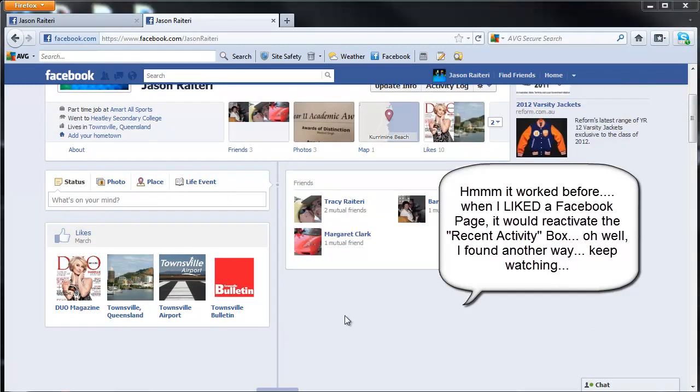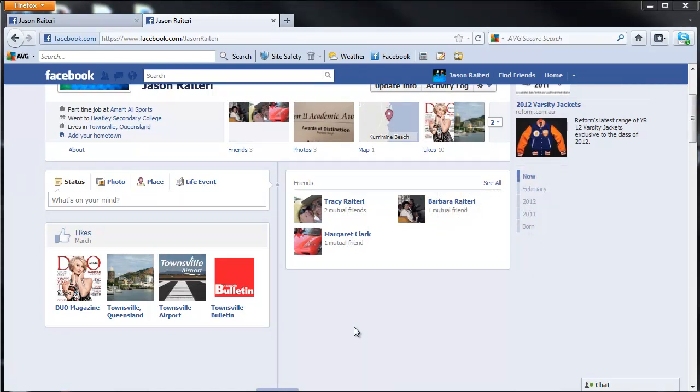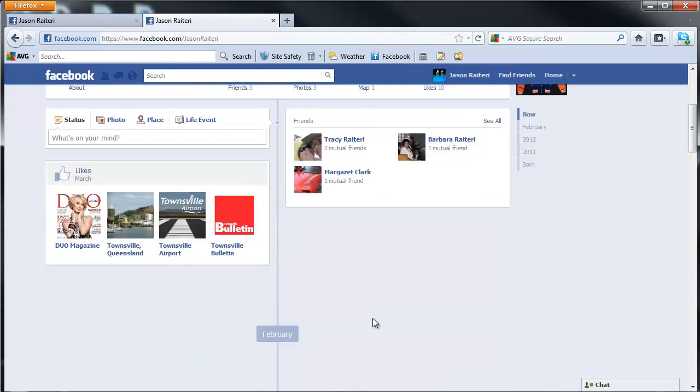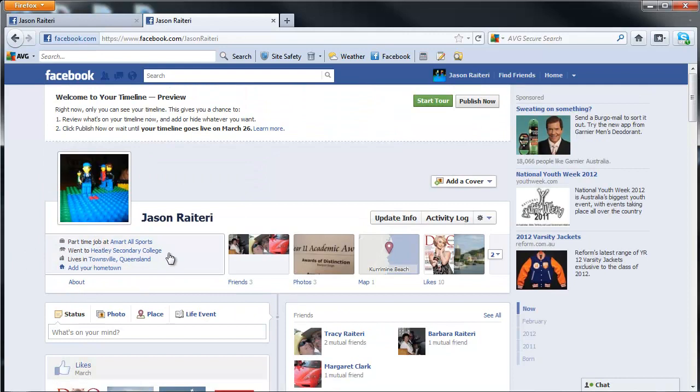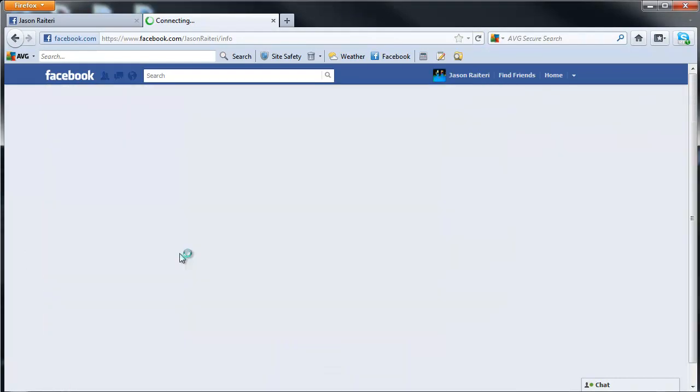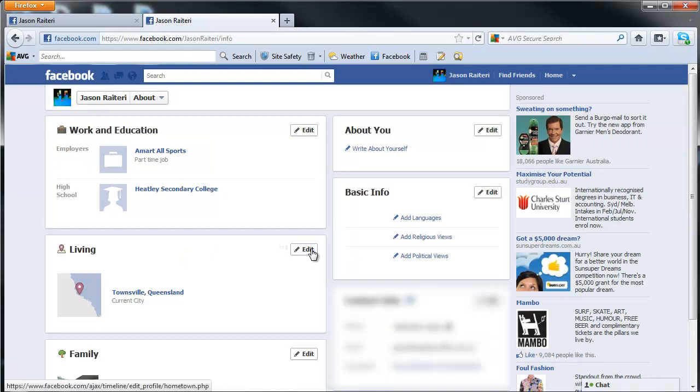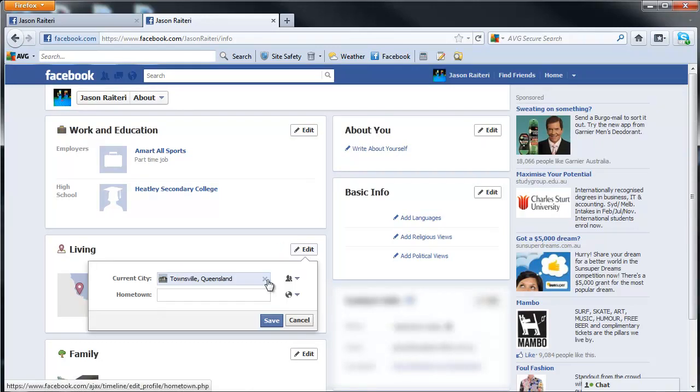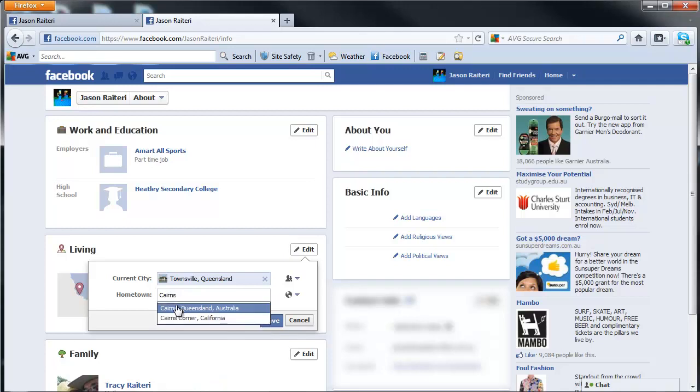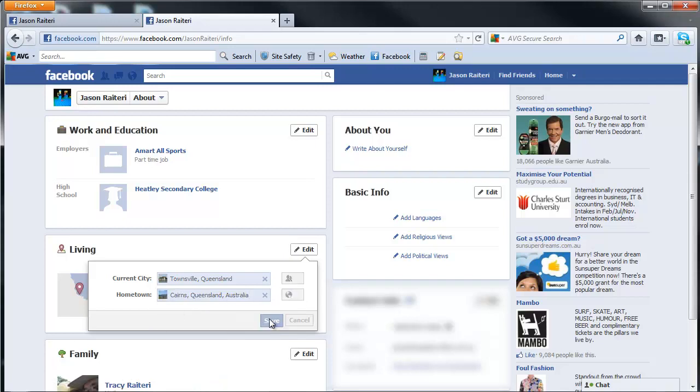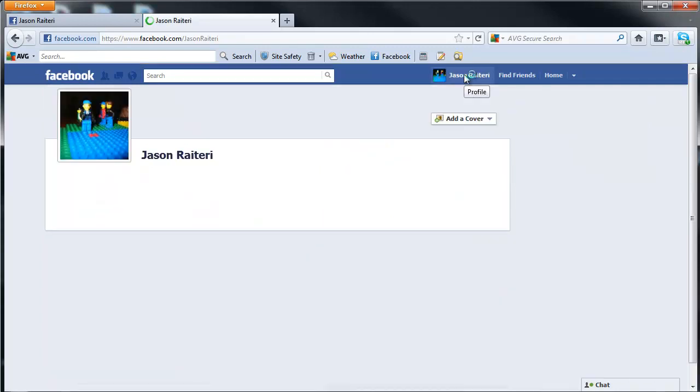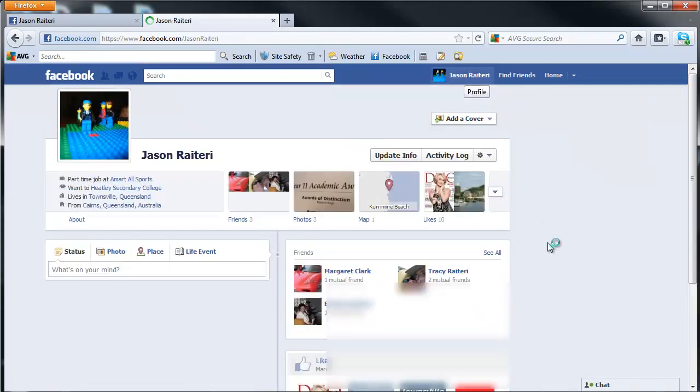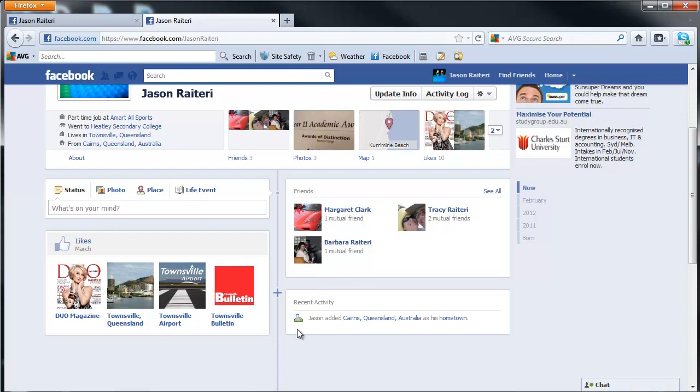If that doesn't bring up the activity box, the other way around it is to go and change something in the About section. Maybe just go in and change the hometown. Click save and go back and see if that's reactivated the recent activity box. Yay!